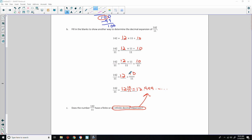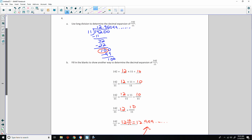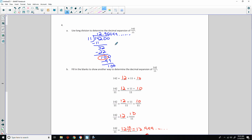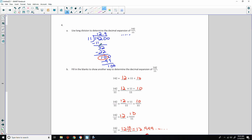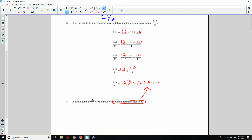Looking back, I made a mistake. When we had a remainder of 10, 11 will not go into 10. So I have to write 0, bring down a 0, then it goes 9 times, and that would repeat. So I apologize for that — the answer is not 9 repeating, it is 90 repeating.